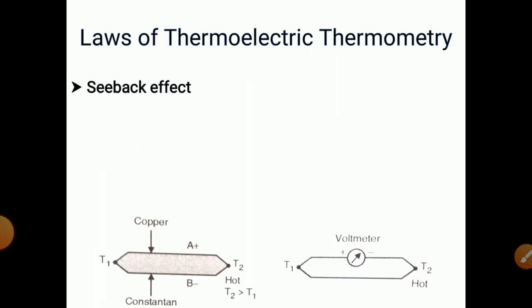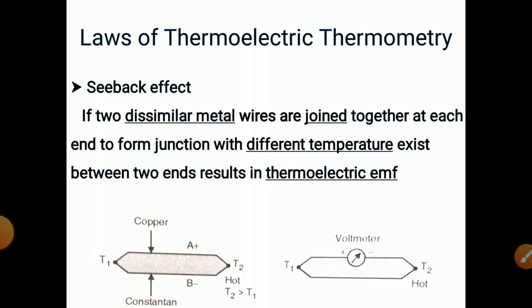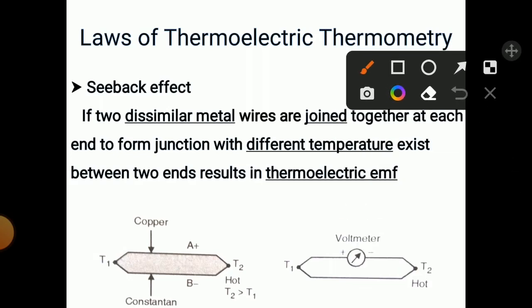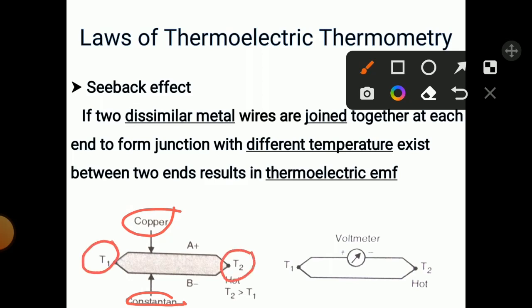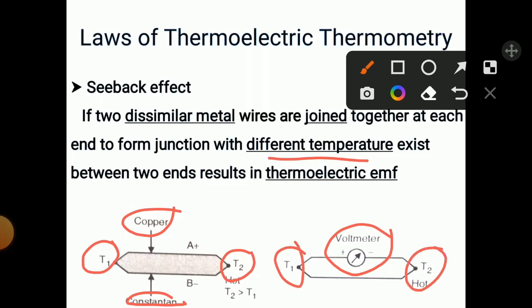We will study the Seebeck effect. If two dissimilar metal wires are joined together at each end to form a junction, with different temperatures at the two ends, the result is a thermoelectric EMF. For example, one copper and one constantan wire are joined at each end. T1 is one junction and T2 is the other. If T2 is greater than T1, a voltage is generated between T1 and T2 — this is the Seebeck effect.